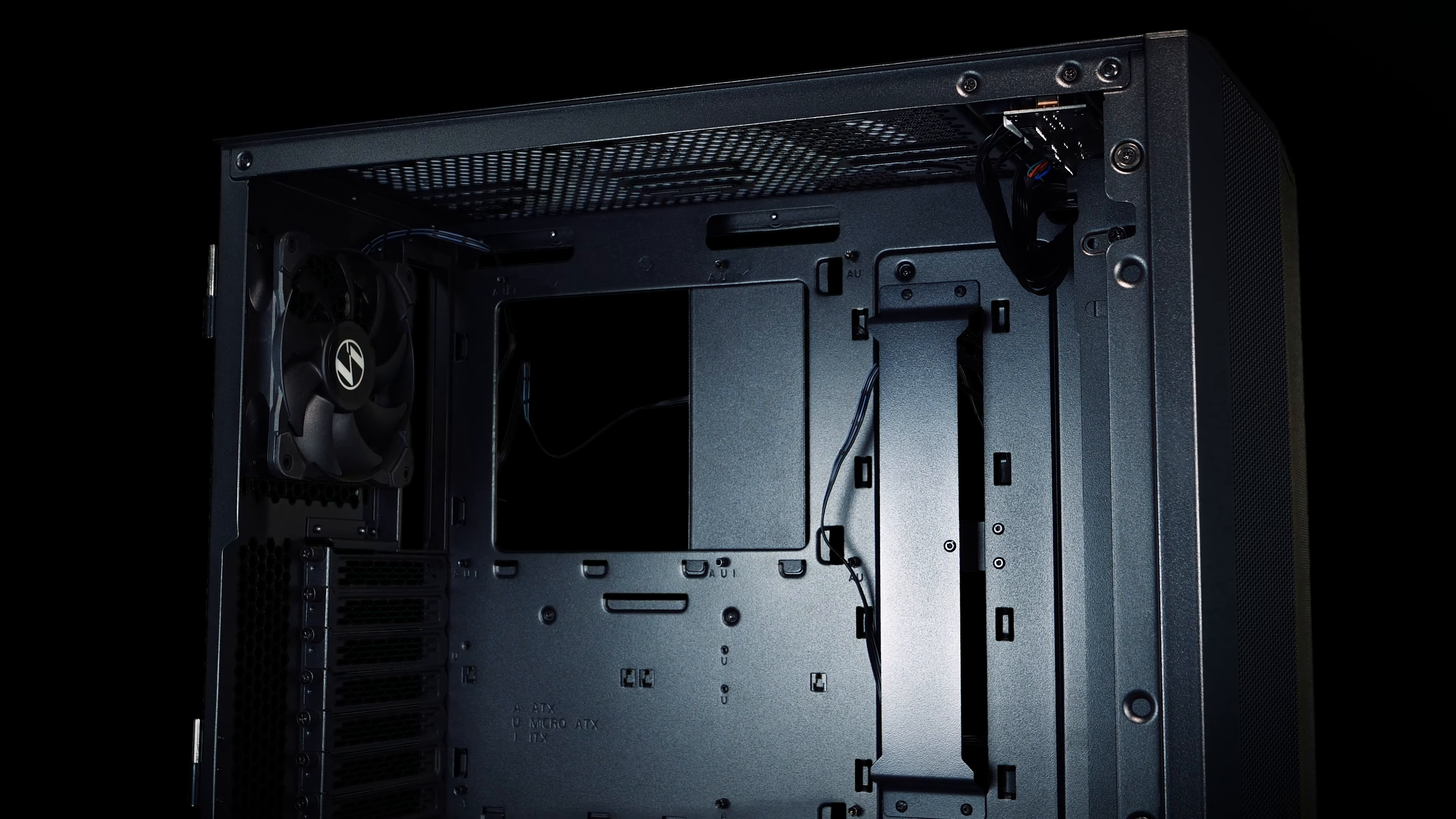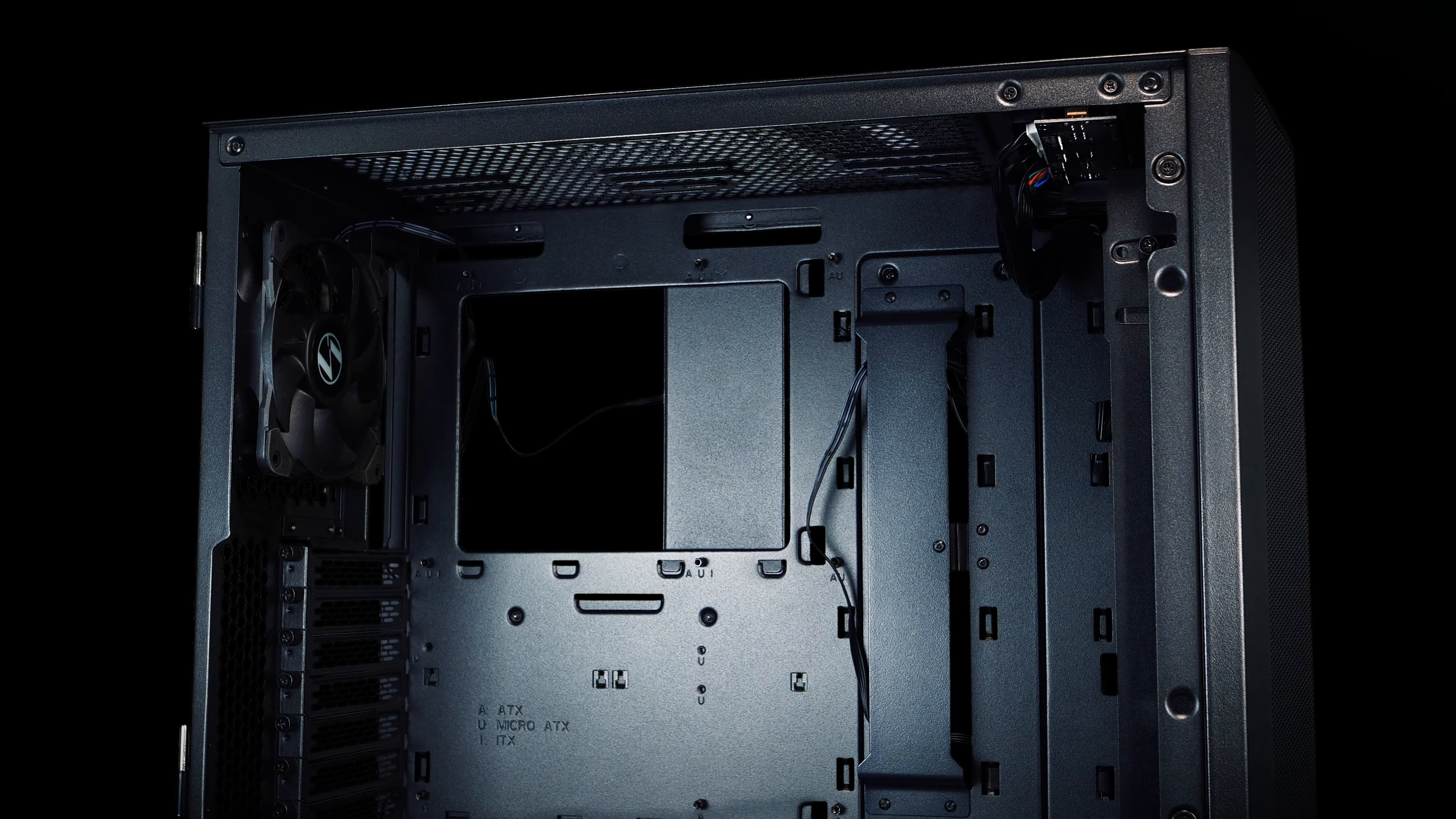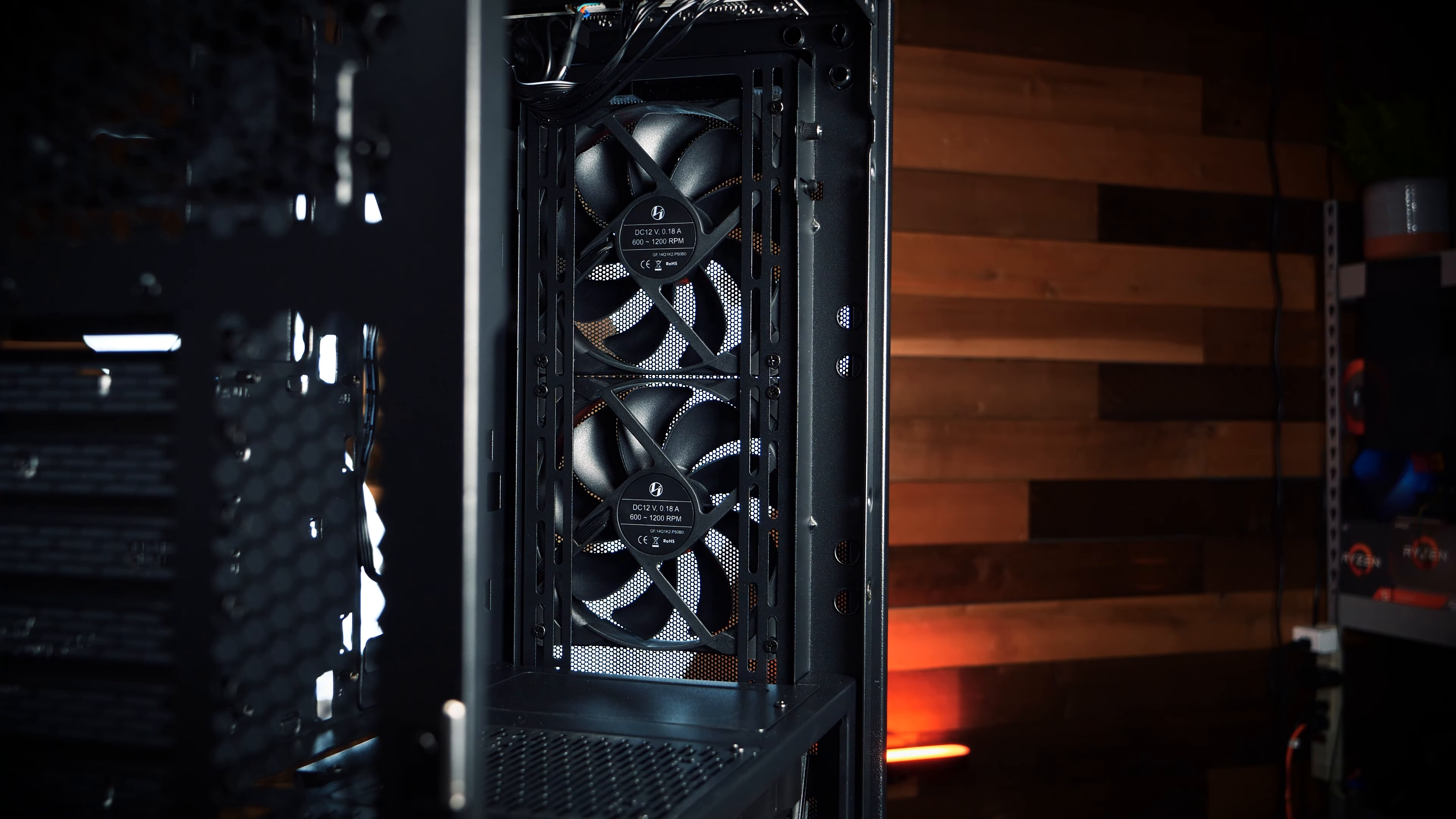If water cooling is your game, then you've come to the right place. The LanCool II Mesh has some of the best water cooling support options we've seen in a while.